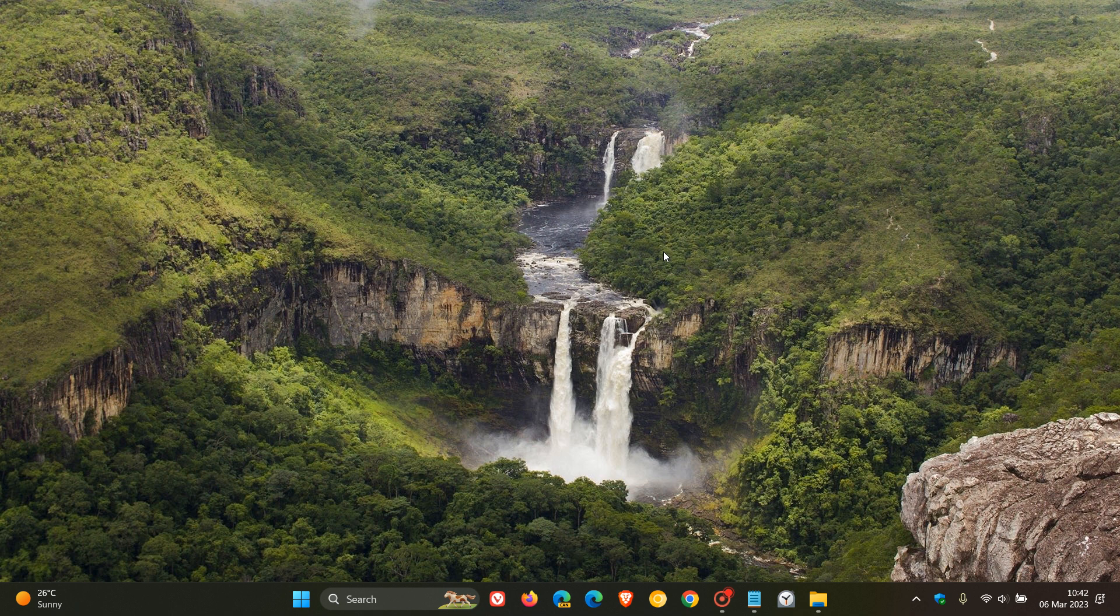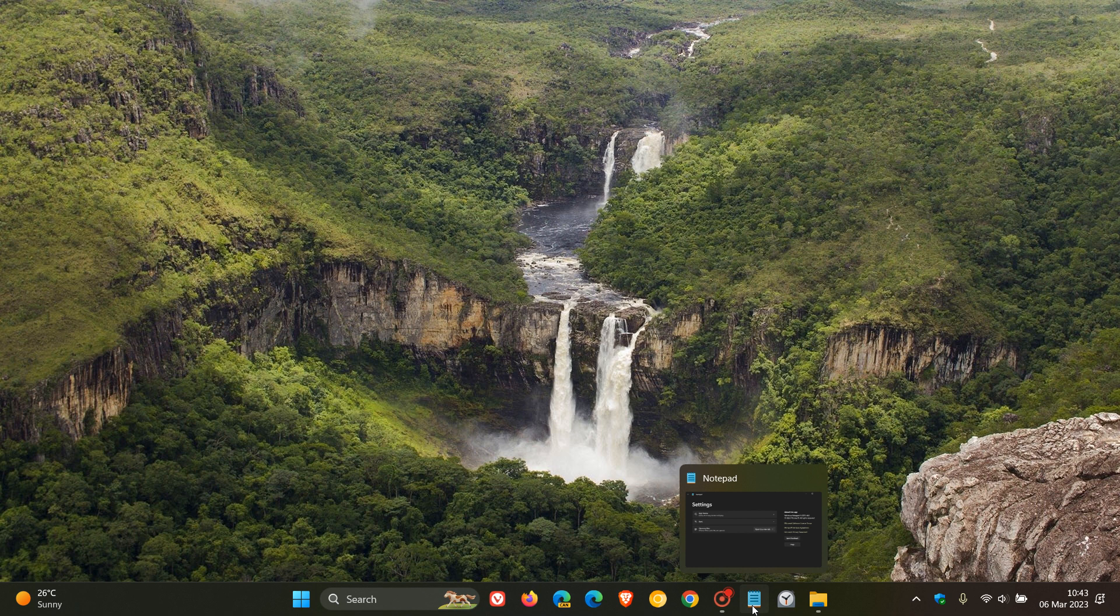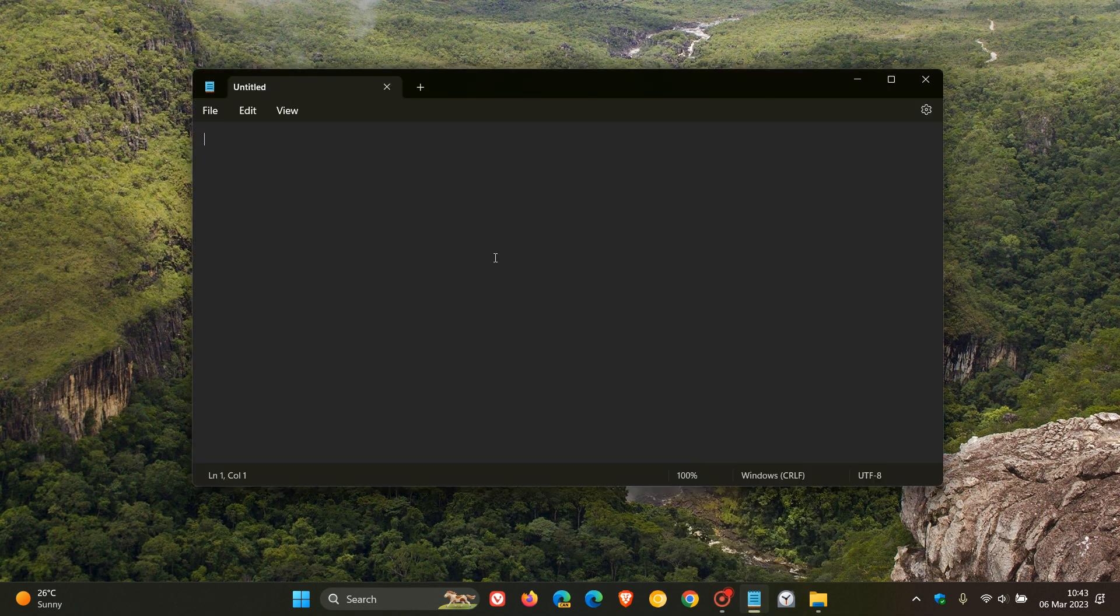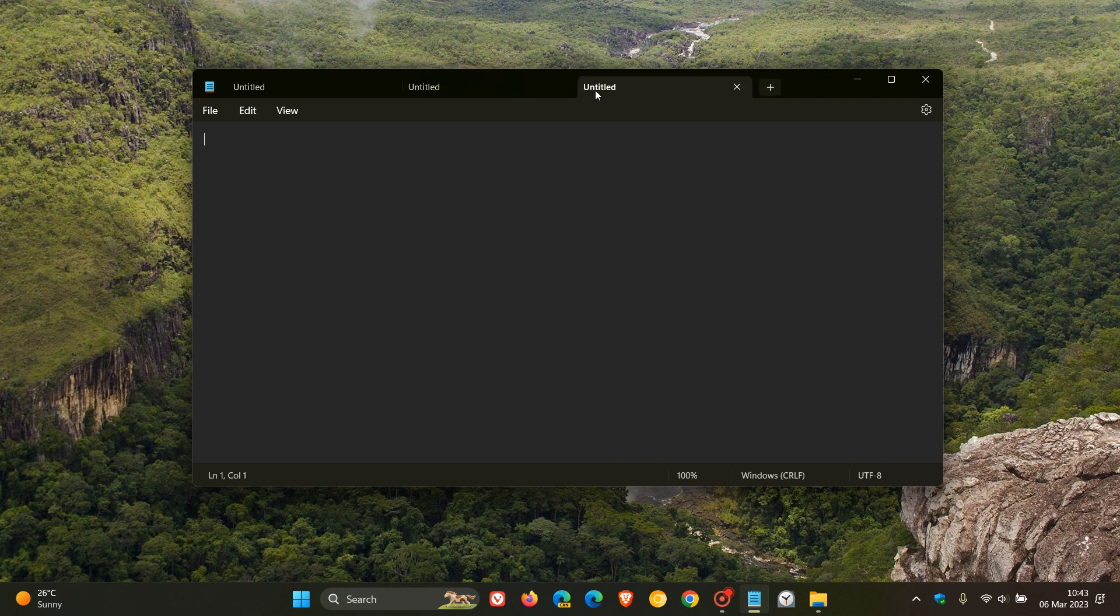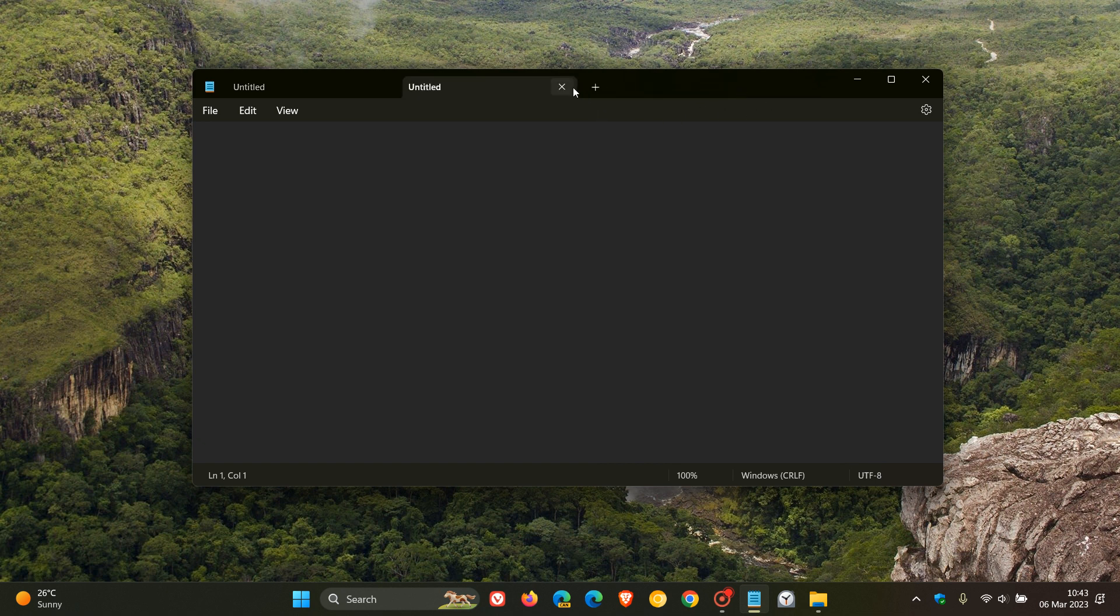And then moving on to number six, 5,800 plus upvotes. Add dark mode support to Notepad. And that's quite a big one. Notepad now has dark mode support. And just a quick side note, tabs for the Notepad rolled out in the Moment 2 update last week. But dark mode support for Notepad number six.